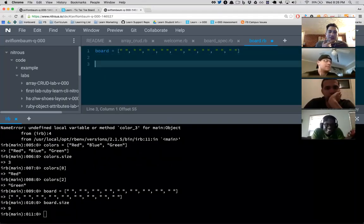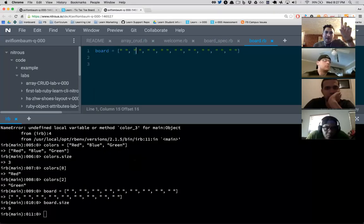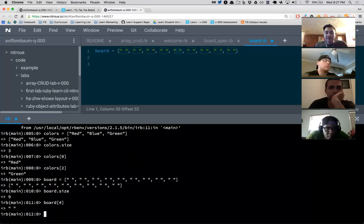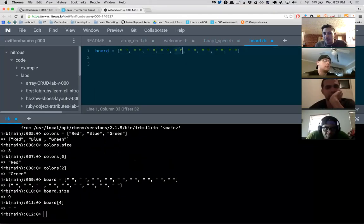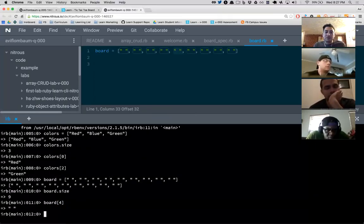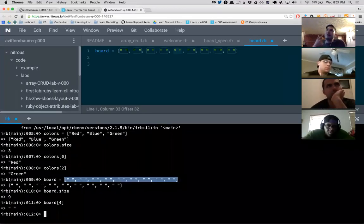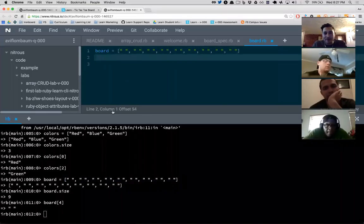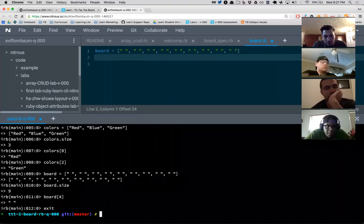I type exit to move out of IRB. Pay attention to what your prompt looks like — when it says irb you're in a Ruby environment. Ruby is good at things like 1 + 1 and will say 2. When I exit Ruby I'm back in my command line — a whole other universe. If I say 1 + 1 here, this universe has no idea what I'm talking about.